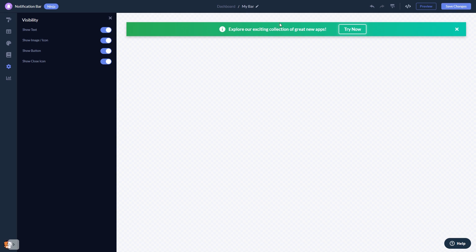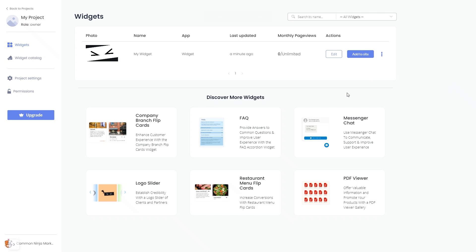When you're ready to add the notification bar to your website, go back to the dashboard. Now on the dashboard you'll see the widget you've created. Click on the add to website button.